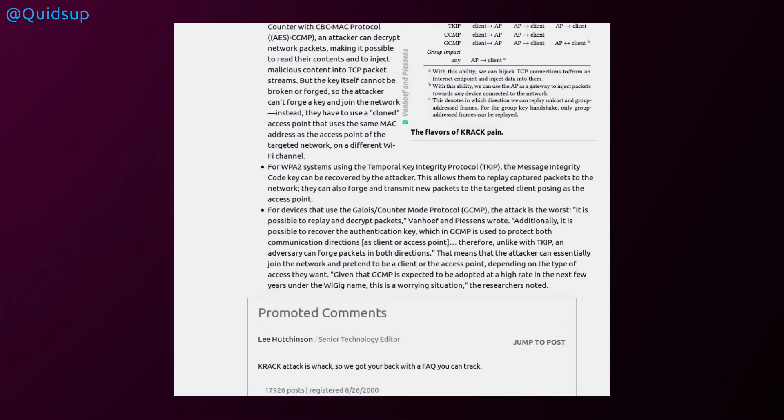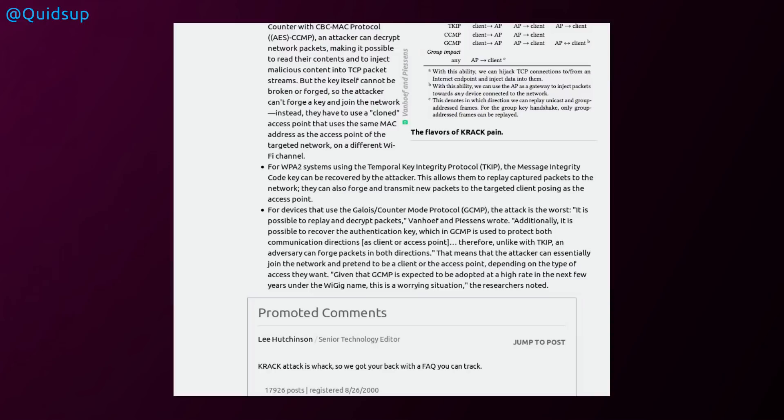For WPA2 systems using the Temporal Key Integrity Protocol, the message integrity code can be recovered by the attacker. This allows them to replay capture packets to the network. They can also forge and transmit new packets to the target client posing as the access point. For devices that use the GCMP counter-mode protocol, the attack is the worst. It is possible to replay and decrypt packets. Additionally, it is possible to recover the authentication key, which GCMP uses to protect both communication directions as client or access point.